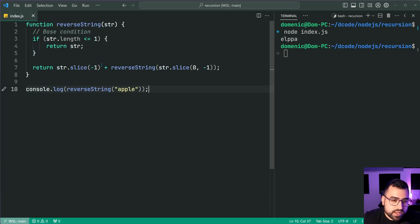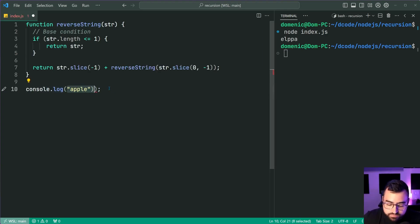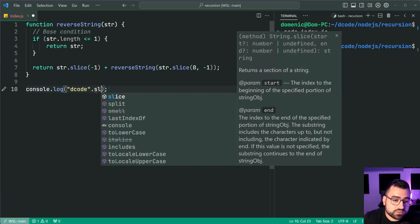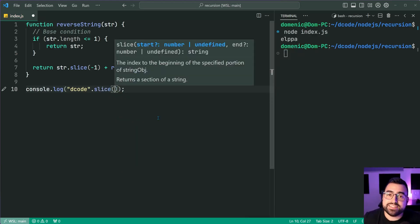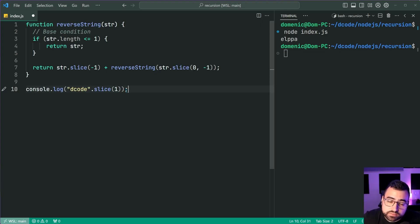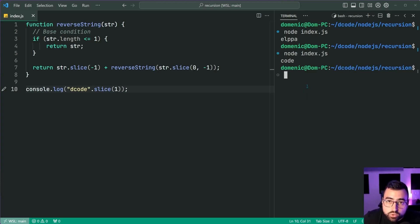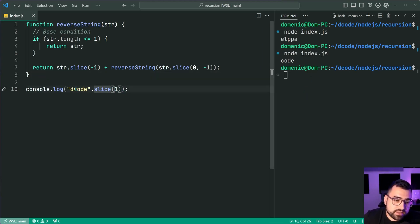Before jumping into this function I want to quickly explain the slice method in JavaScript for those of you who don't know how it works. I'll call the slice method on the string 'decode'. So decode.slice — this method takes in an index or multiple indexes. If I say slice(1), this is going to take the character at index one and return the rest of the string alongside it. Index zero is 'd', index one is 'c', so we grab from 'c' and return the rest. We get 'code' as the output.